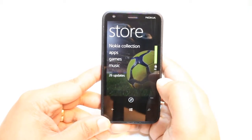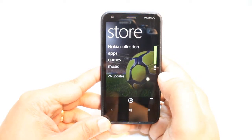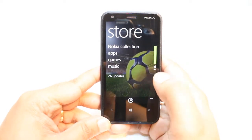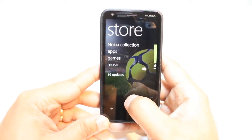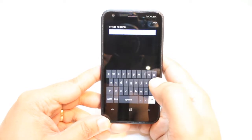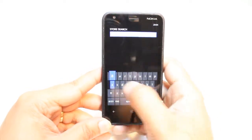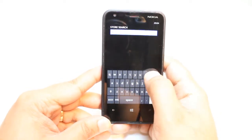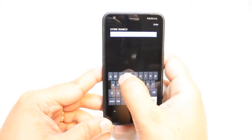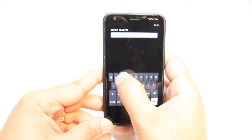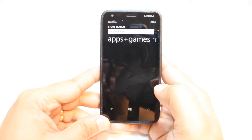Here, you have so many options: Nokia Collection, Apps, Games, Music and Updates. You don't need to touch none of them. Just hit the Search button and type Adobe Reader.